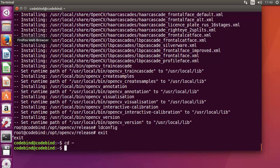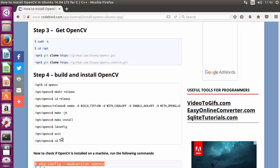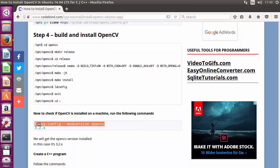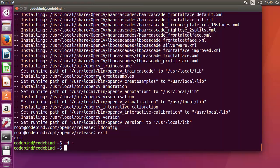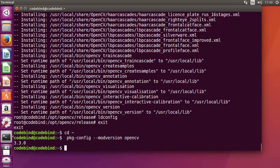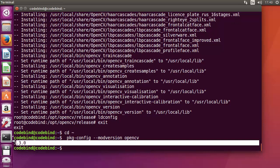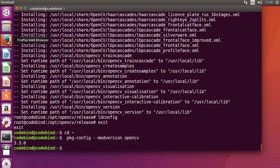To verify the OpenCV version, run: pkg-config --modversion opencv. Press enter and you can see the installed version — in our case it is 3.3.0. Now let's create a C++ project and see how to compile an OpenCV C++ program.